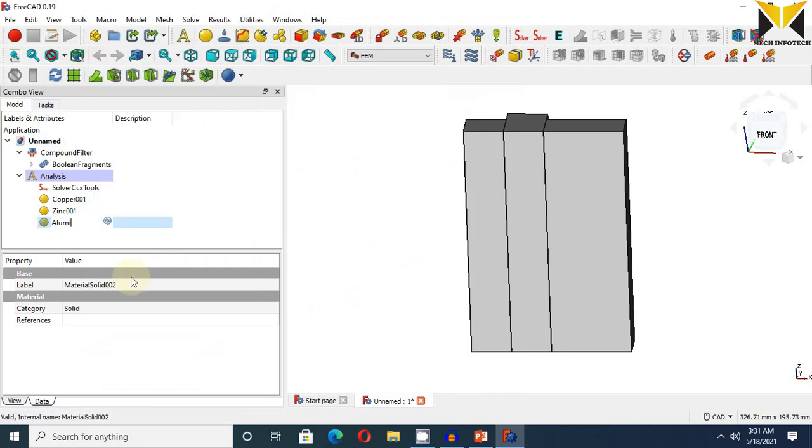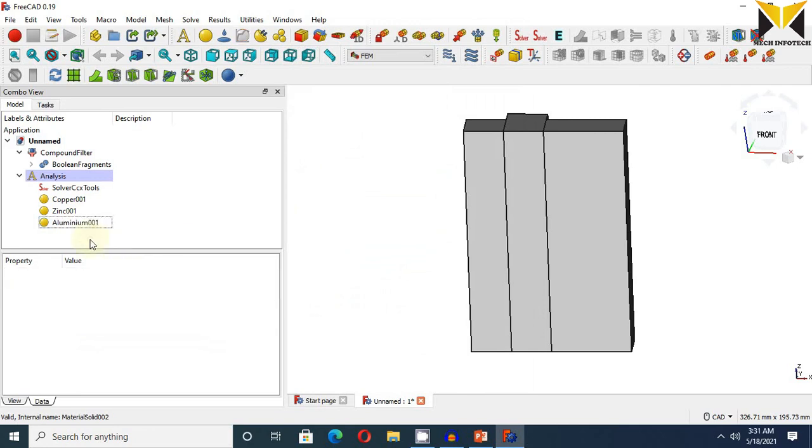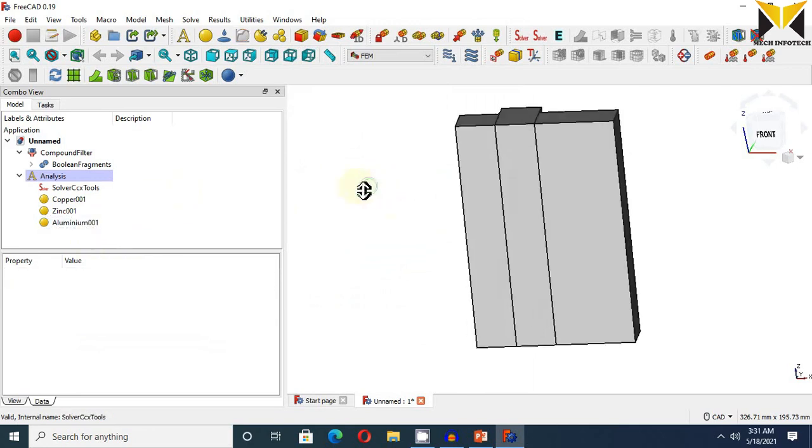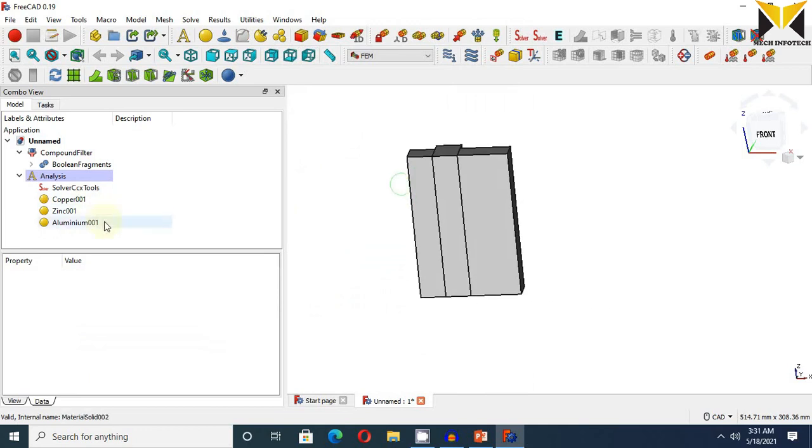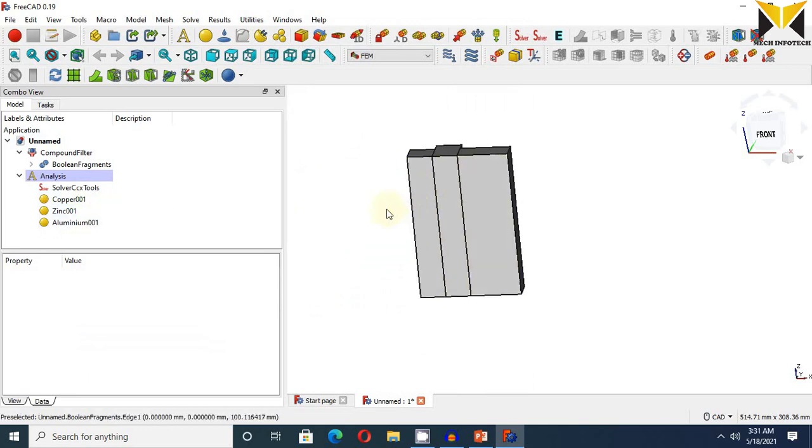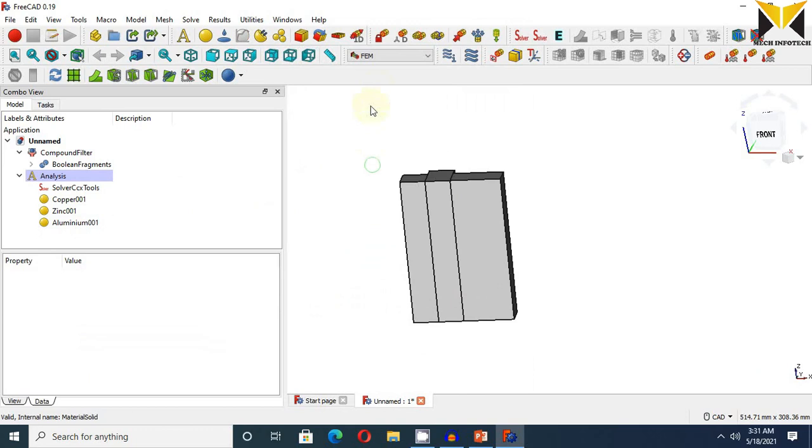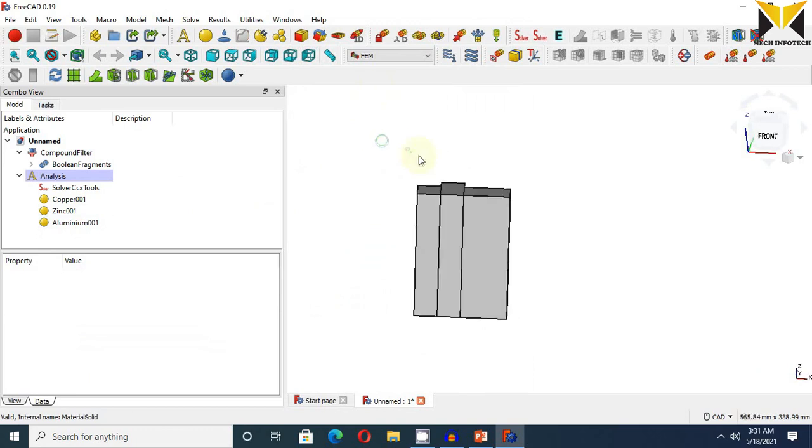So I applied all three materials on these three metal bars. Now apply fixed constraint.